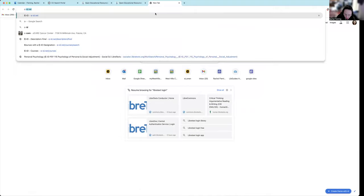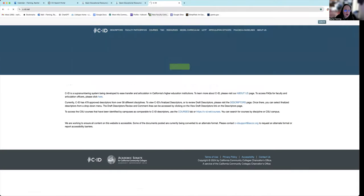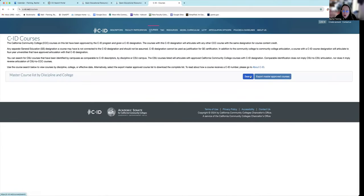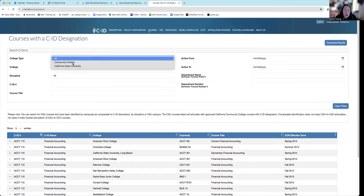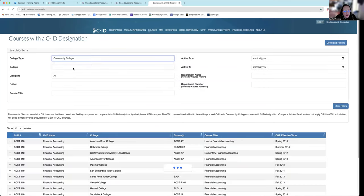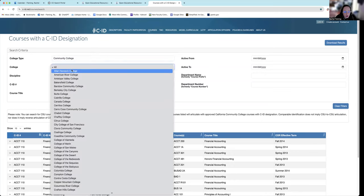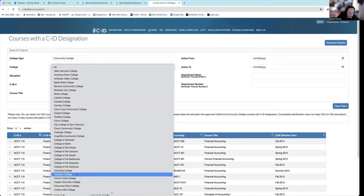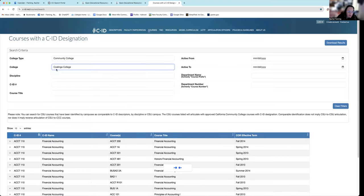If you do not know your CID, you can go to c-id.net. Come here. You go to courses, you go to search. You go to this college type, we're in a community college. You can go to a specific college if you want. So we are in Colinga College.